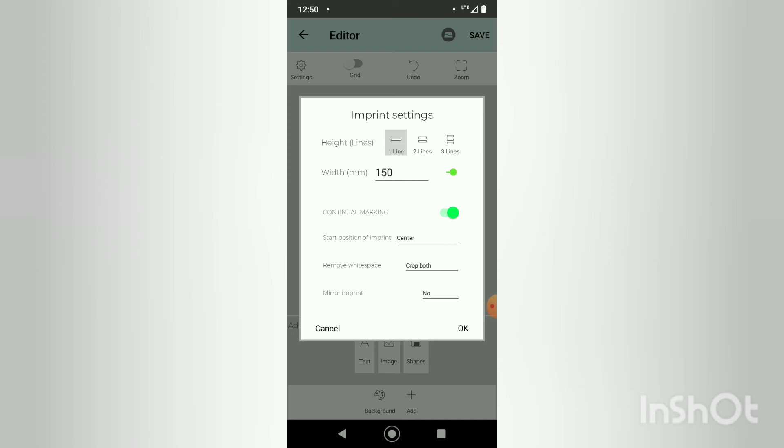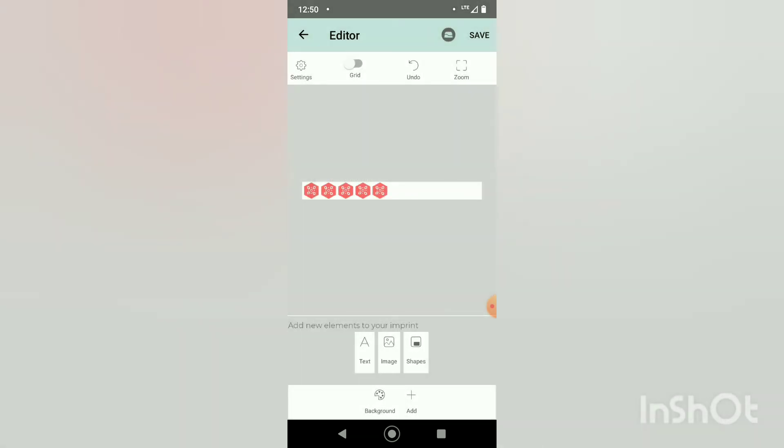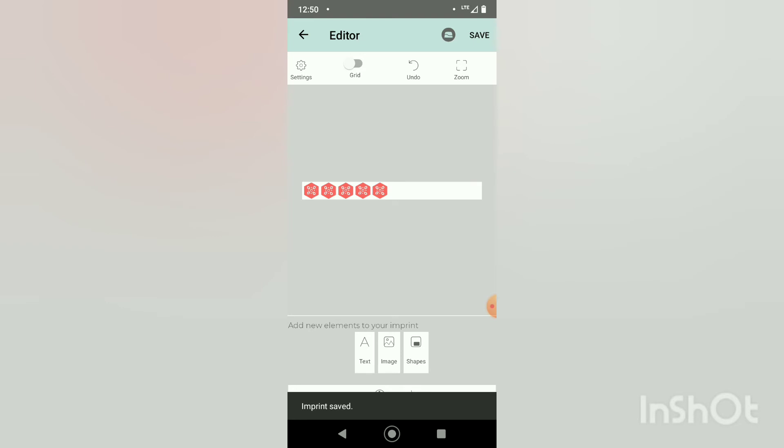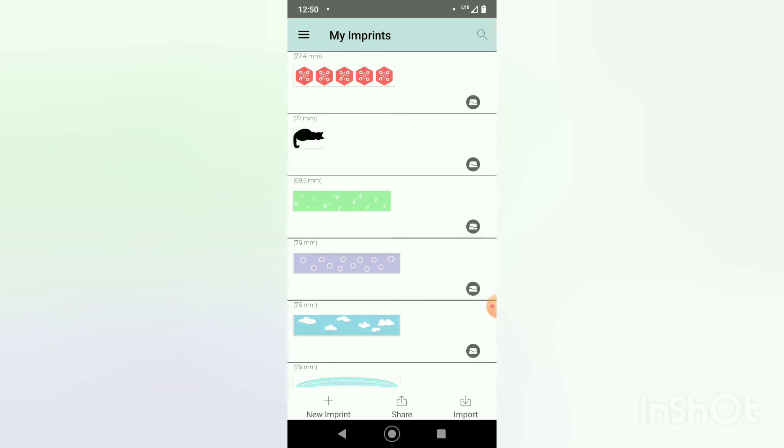As it shoves the image together for the continual marking we'll click ok, I will click save. It does at the bottom say imprint saved. I'm going to go back to my imprints and after a few seconds it will refresh.